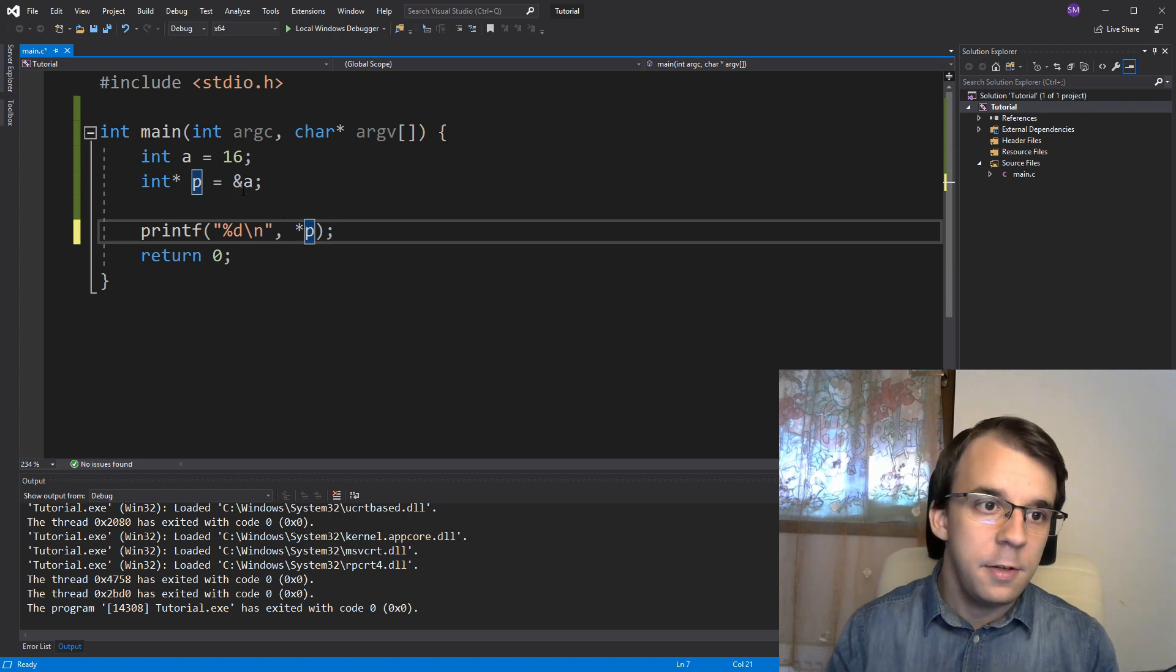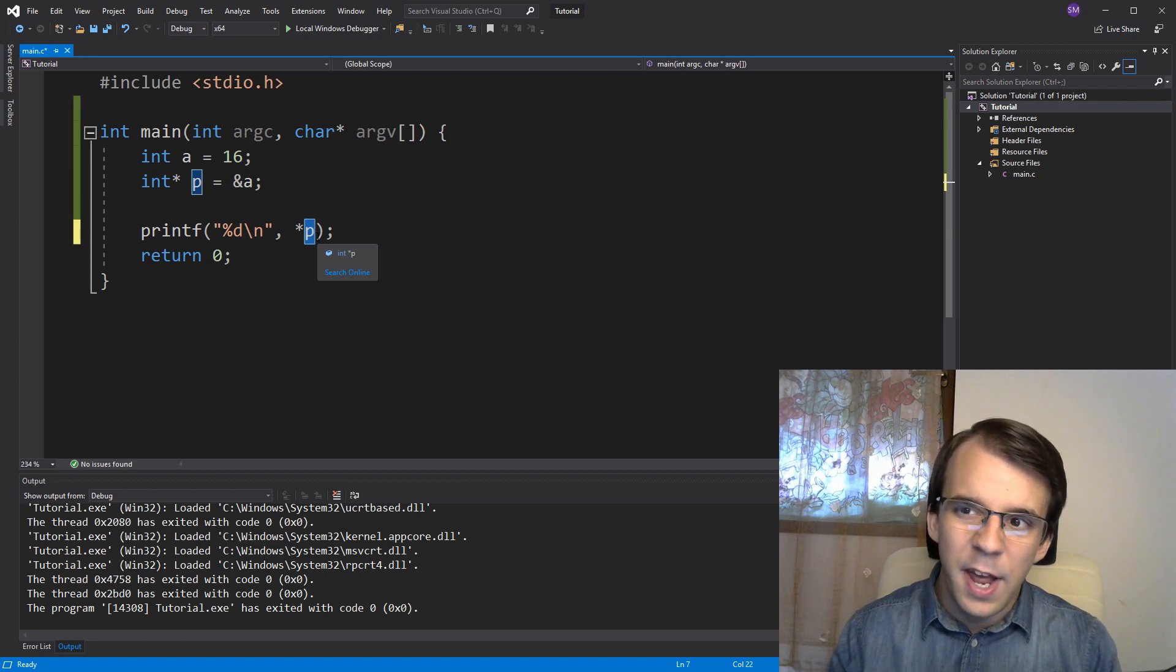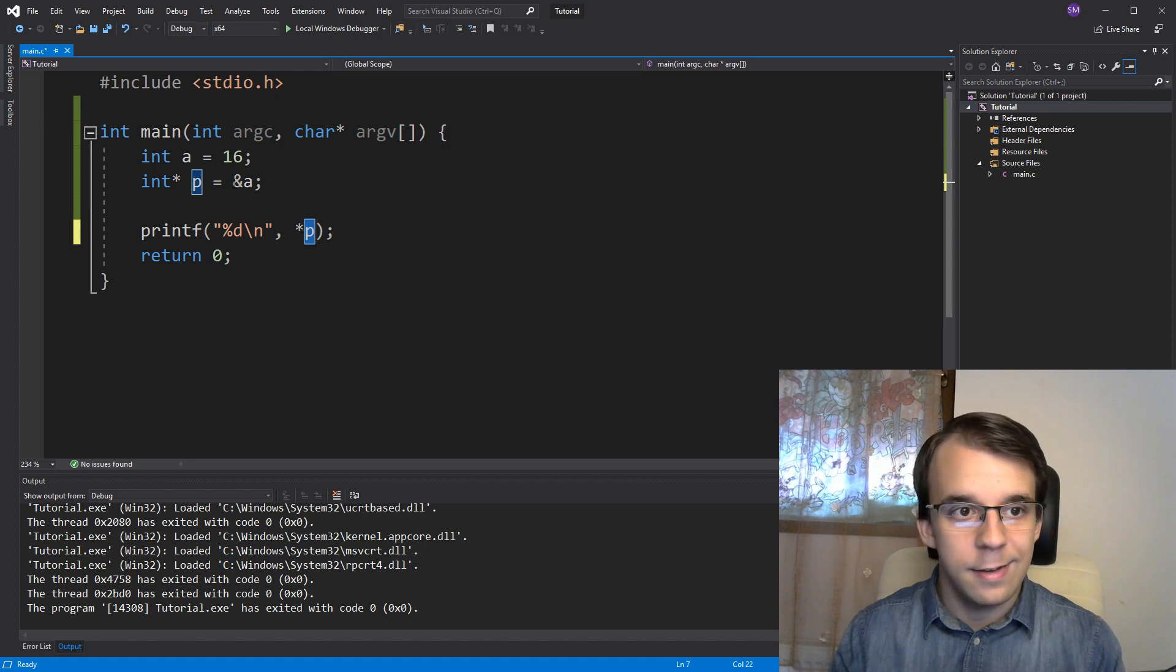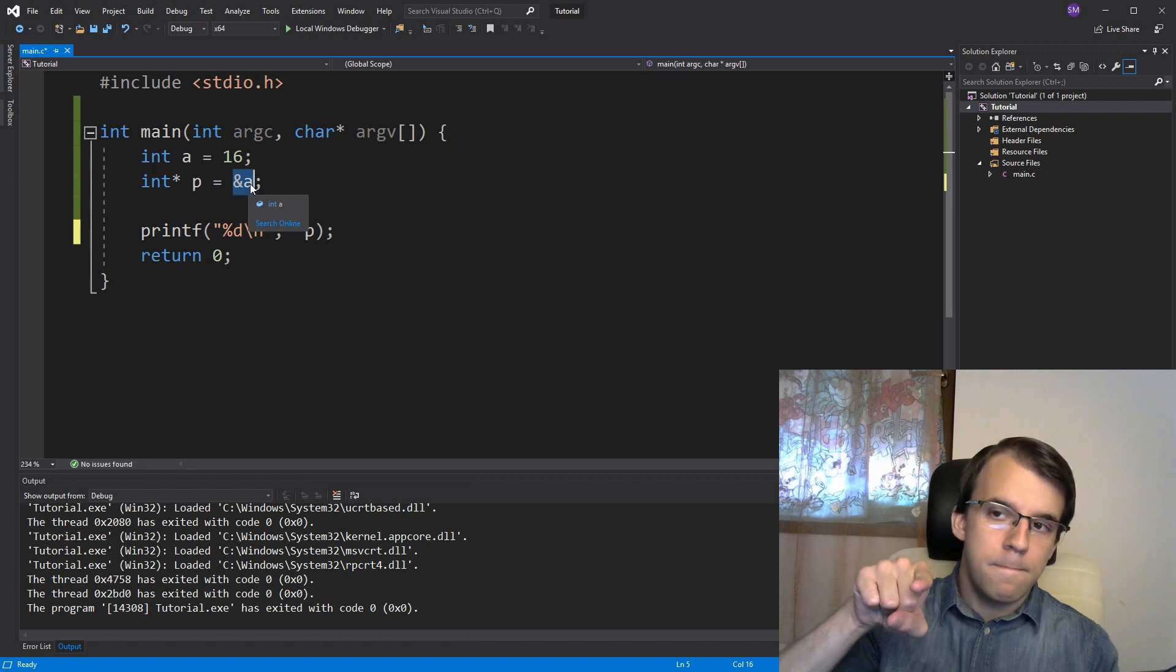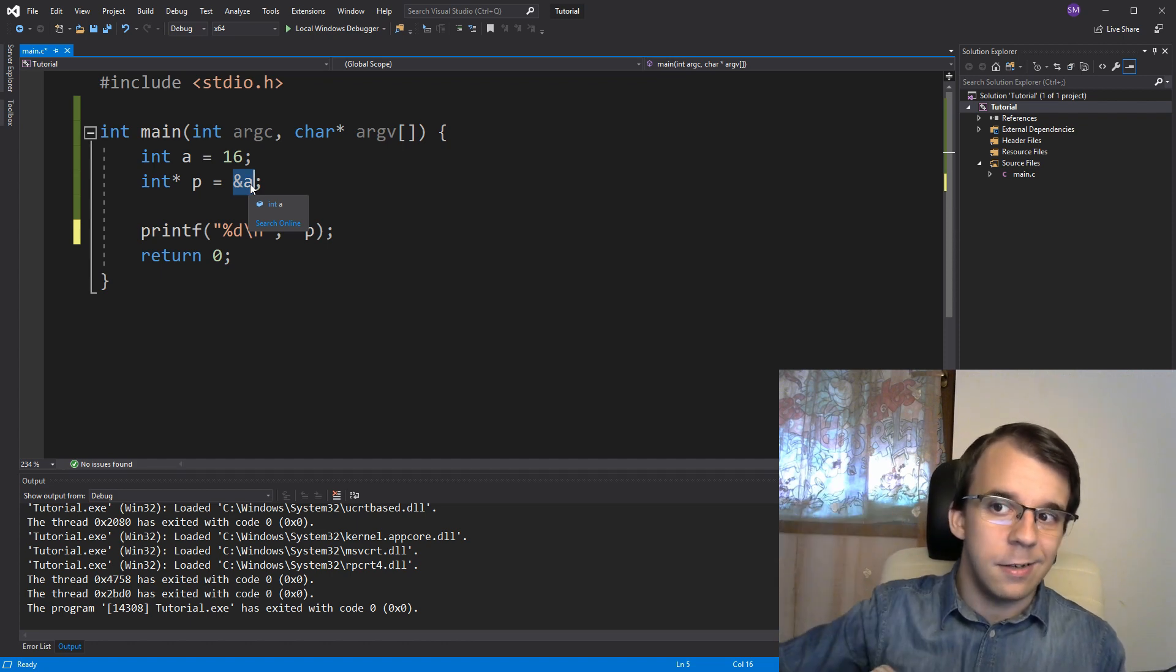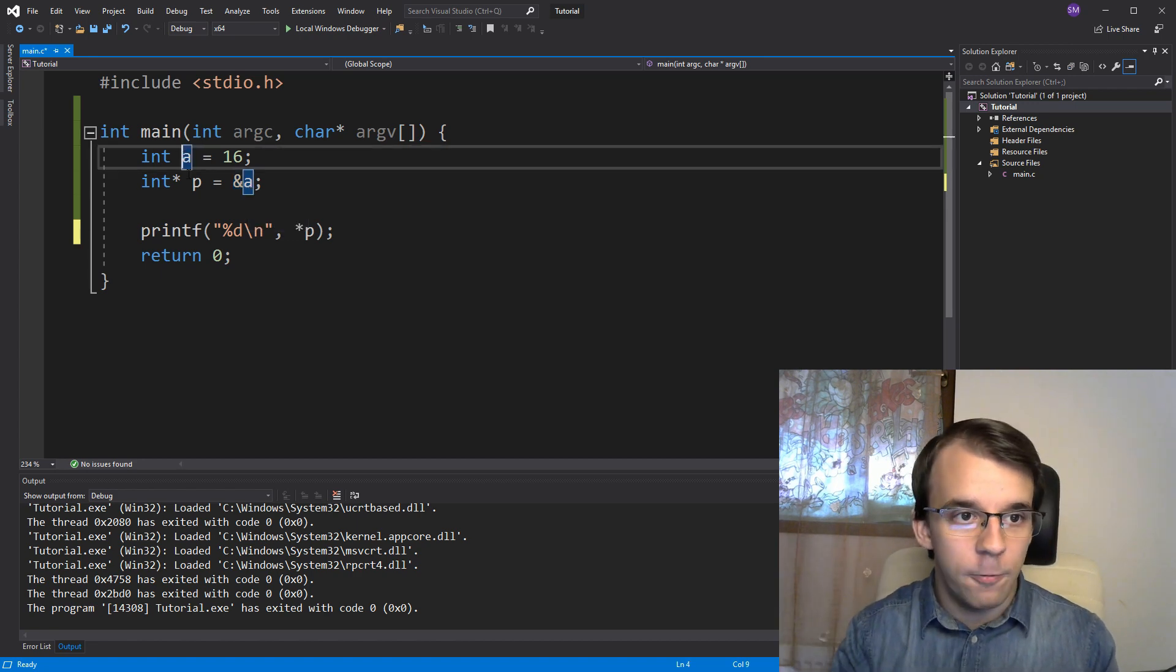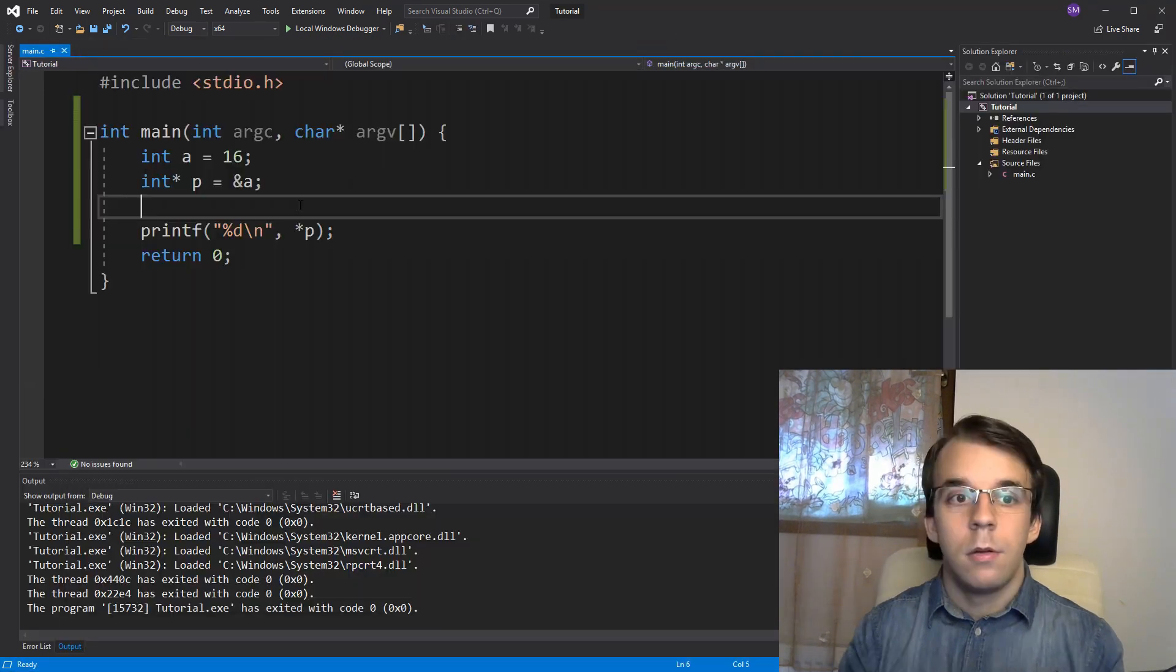So now what C is going to do is going to find p, look at what address is stored in there. Well, the actual value that's stored in there is the address of a. Okay, so go there, go there in memory and find me an integer. And it's going to go there and return the value of a. So now if I try to run this, you'll notice I get 16.